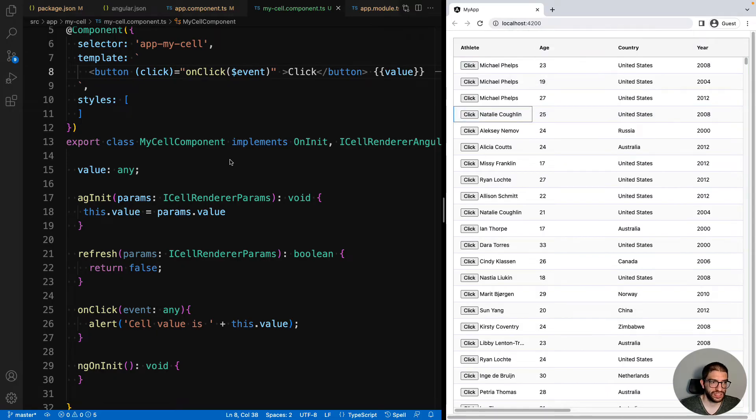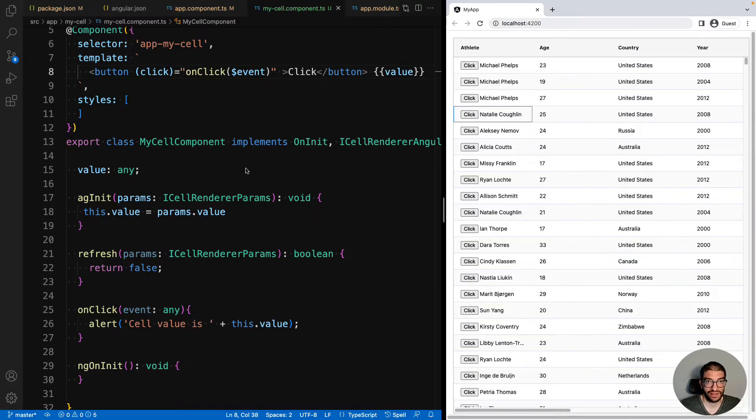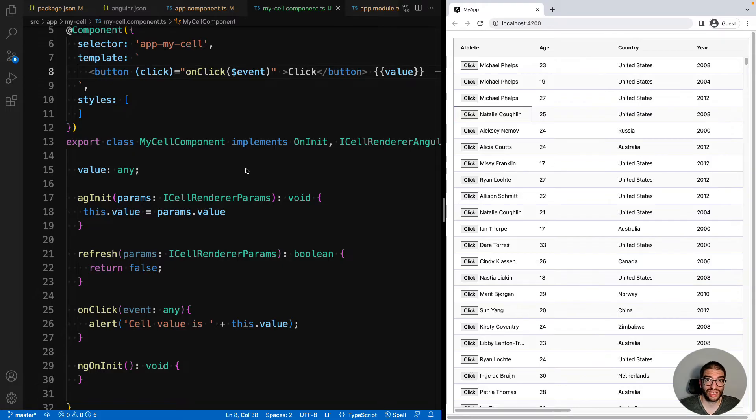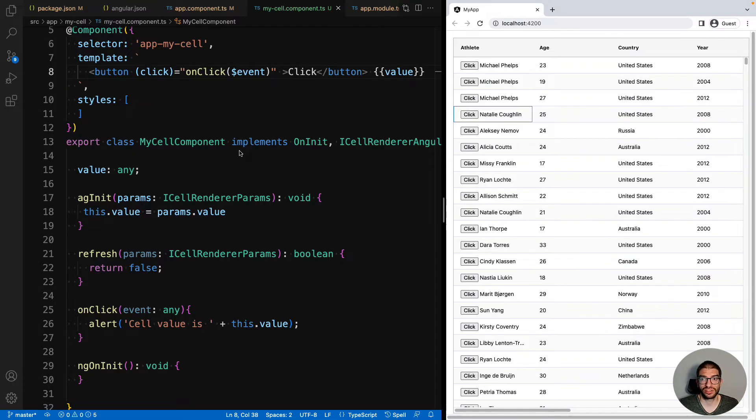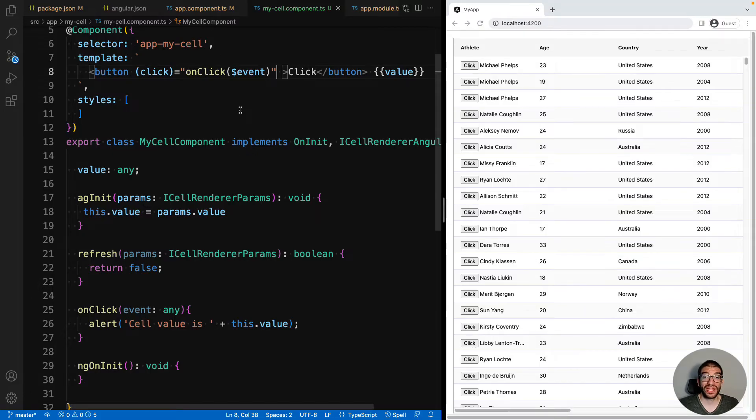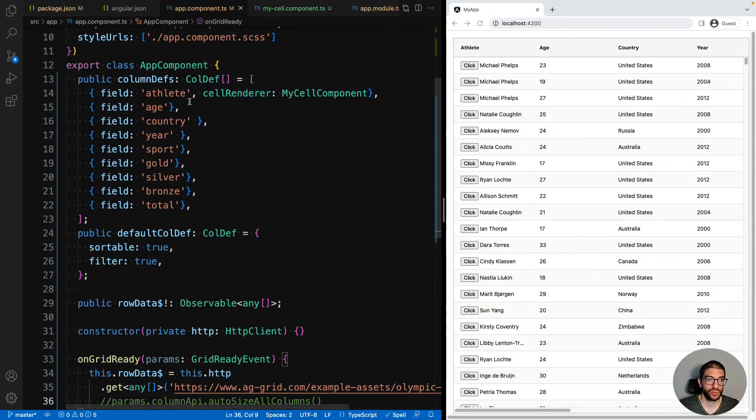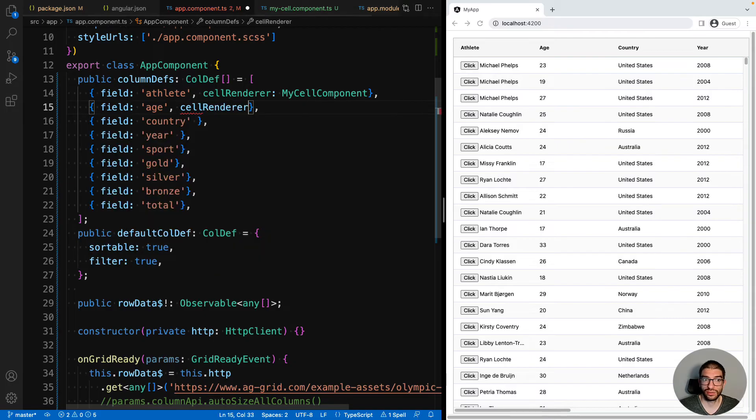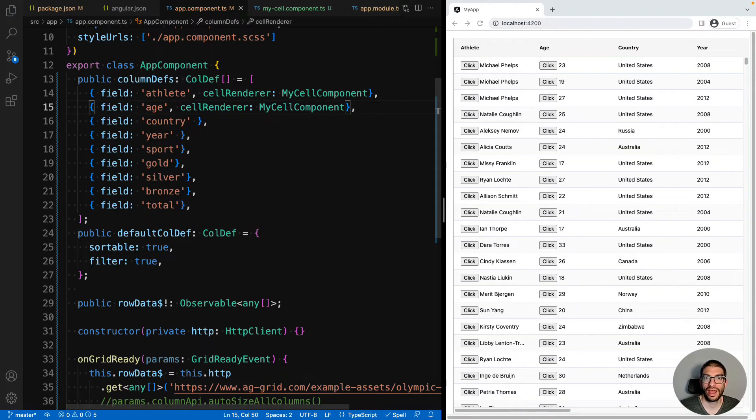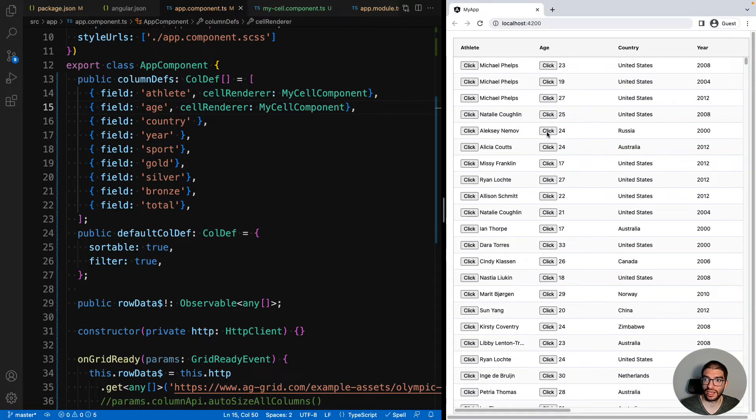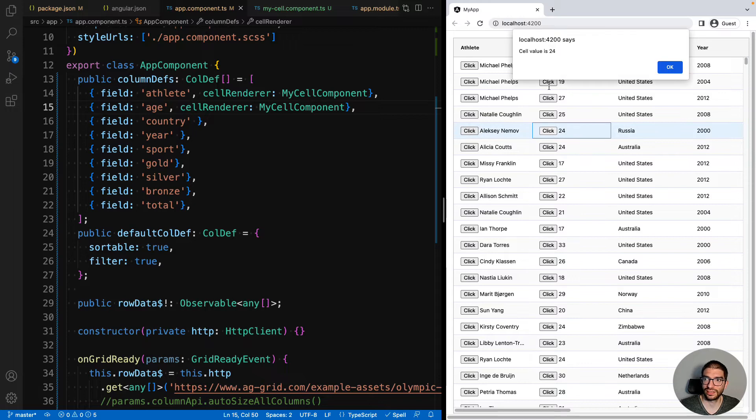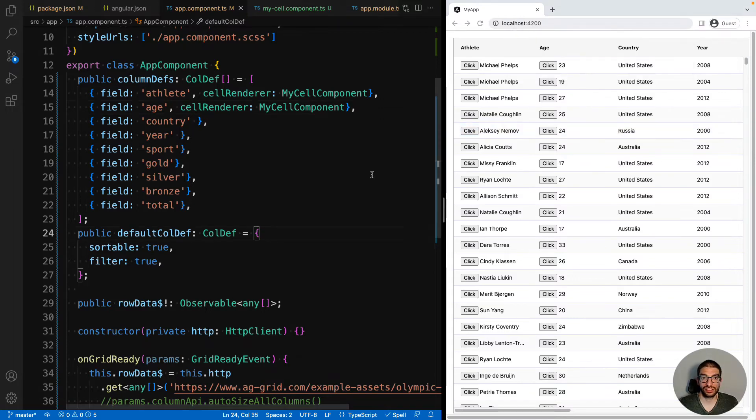So as you can see, this is a standard Angular component. You can even use the constructor and have dependency injection working. So your cell component can be as flexible as you want. Now let's show that we can reuse cell components across multiple columns. Back in our app component file, we could also add the cell renderer to the age column. And you'll see we now have the button there. And again, if we click it, it will tell you what the age is. So you can see how we can reuse a component.